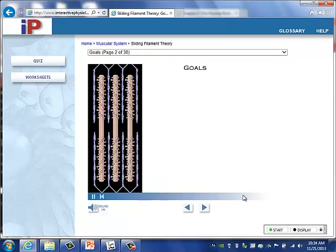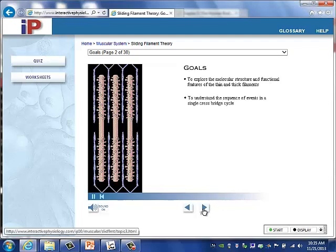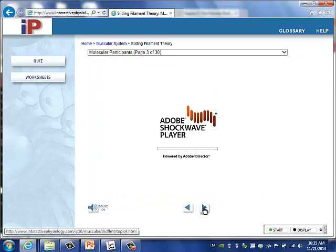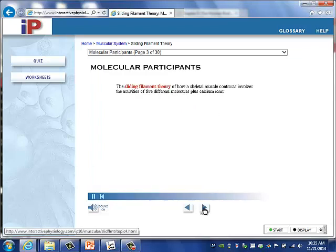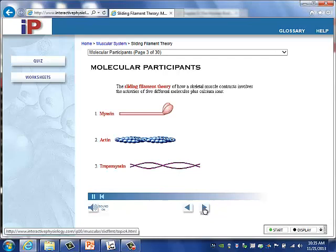The sliding filament theory of how a skeletal muscle contracts involves the activities of five different molecules plus calcium ions. The five molecules include myosin, actin, tropomyosin, troponin, and ATP. Calcium ions are also involved in the process of muscle contraction.